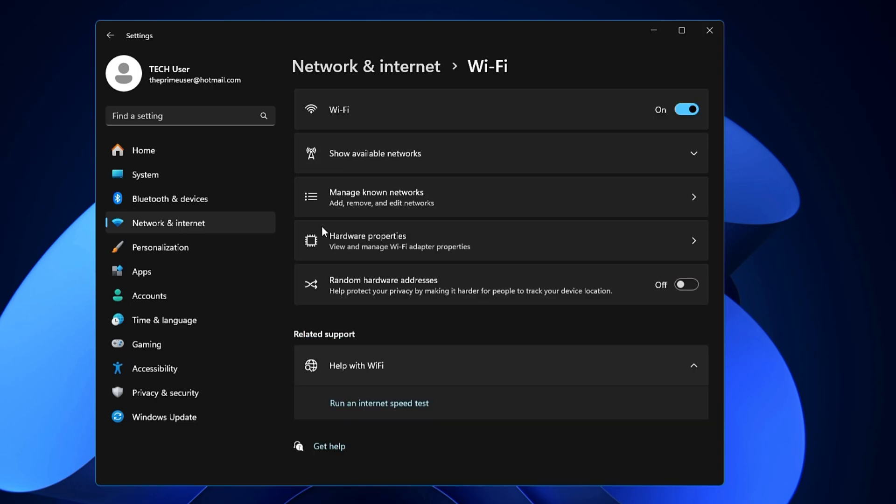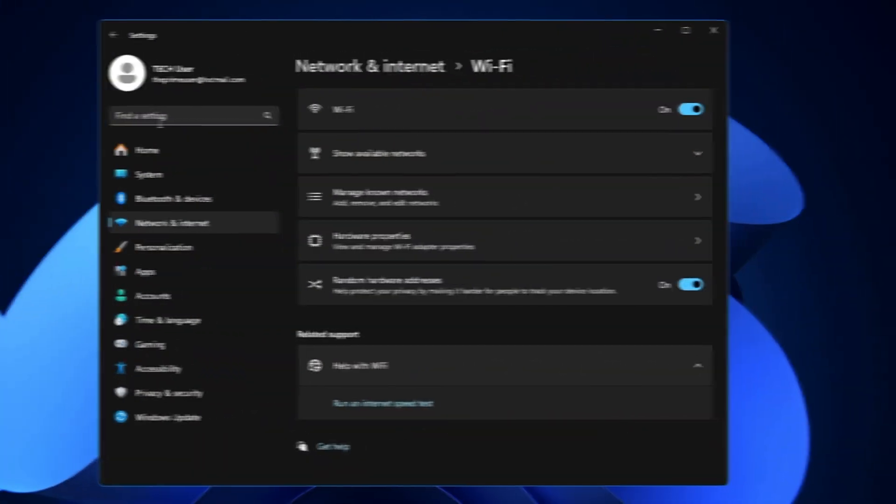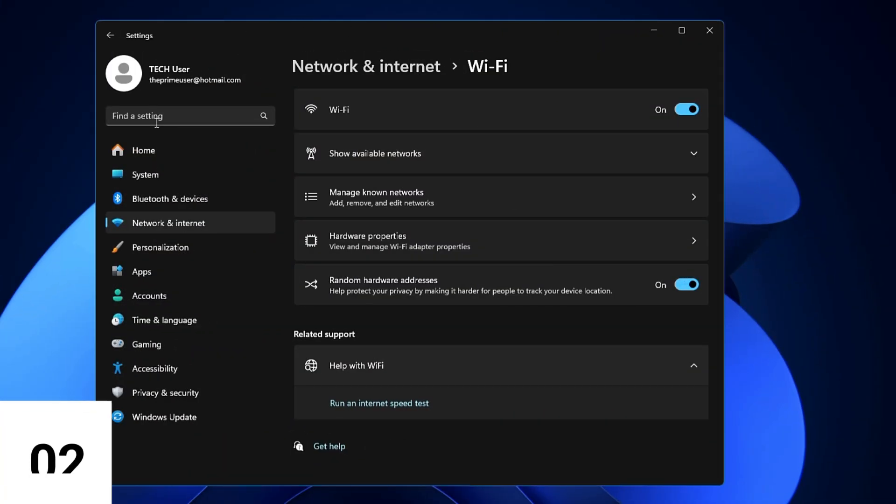Here you will find an option: Random Hardware Address. It says help protect your privacy by making it harder for people to track your device location. Once you enable this option and toggle it on, the next time it will automatically change your MAC address, which will be quite difficult for people tracking your device location. So highly recommended that you should enable this option right now.